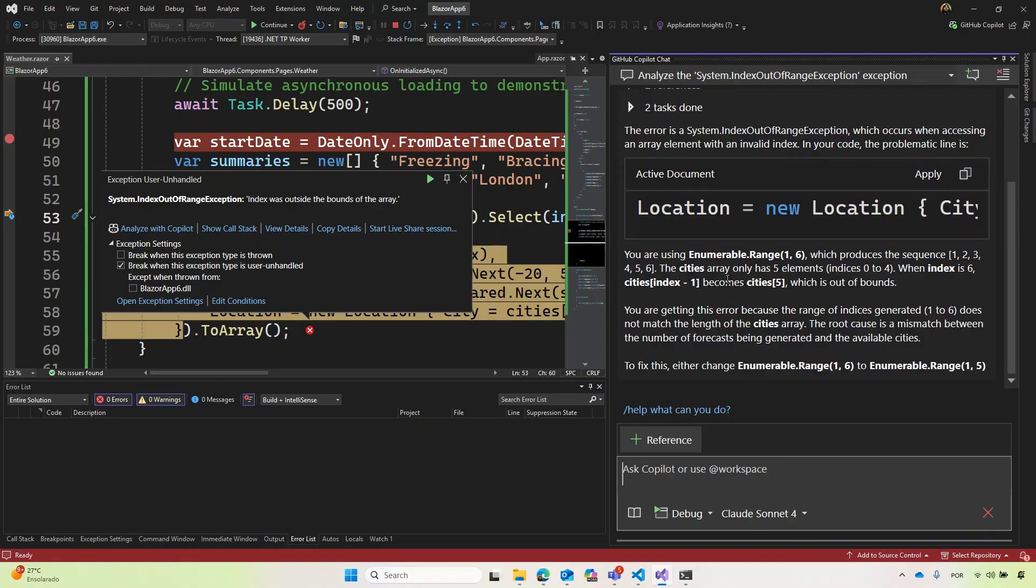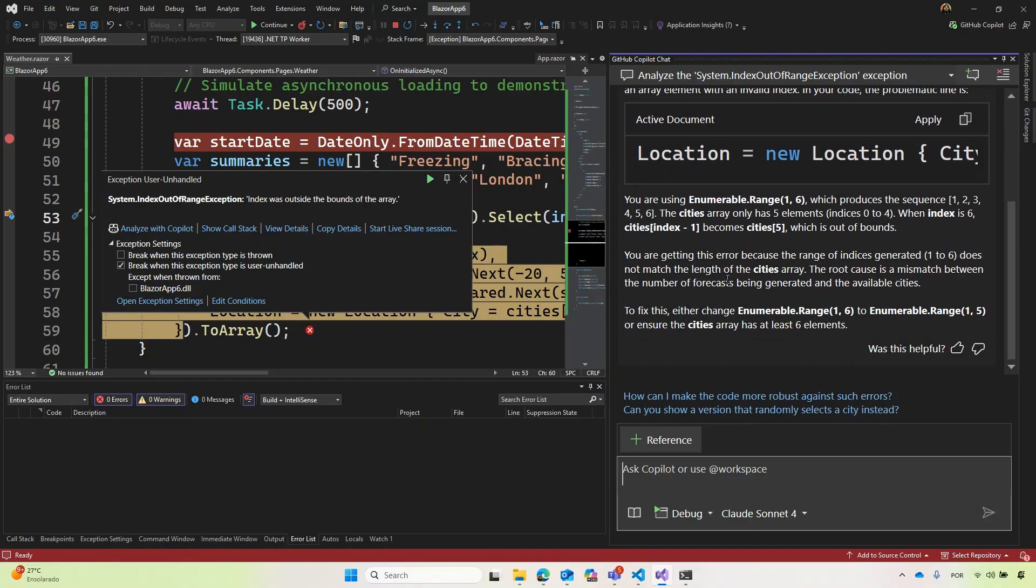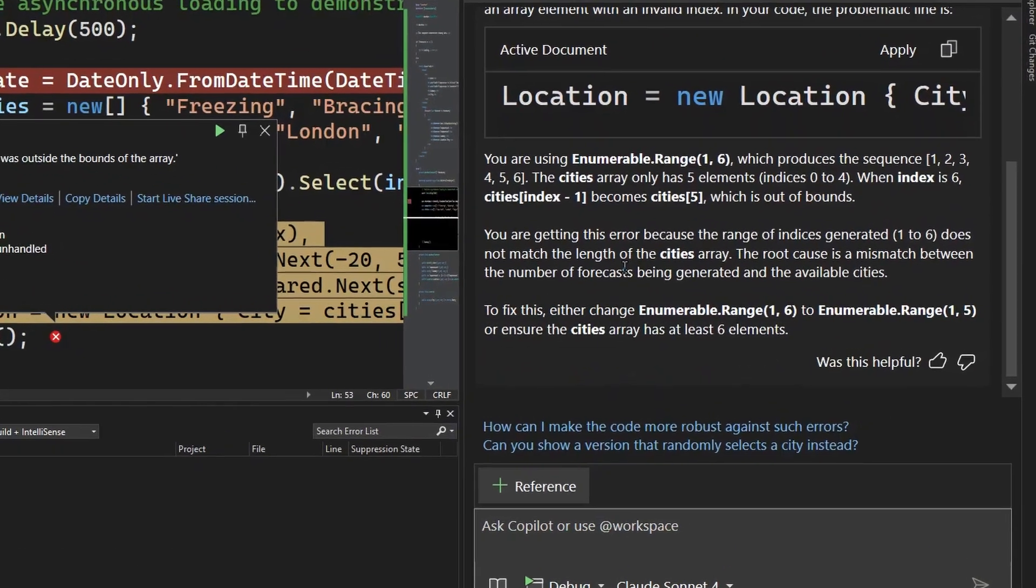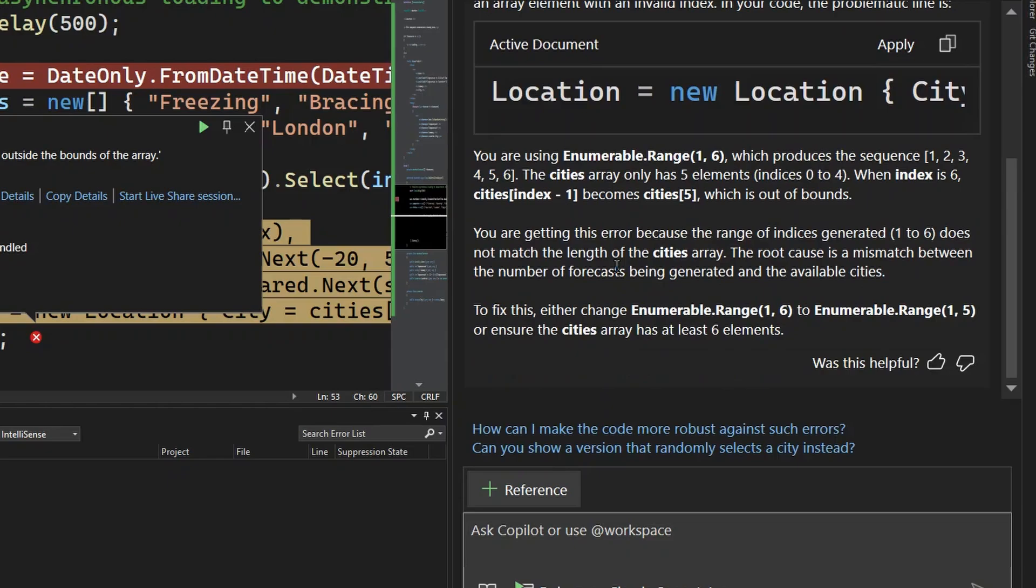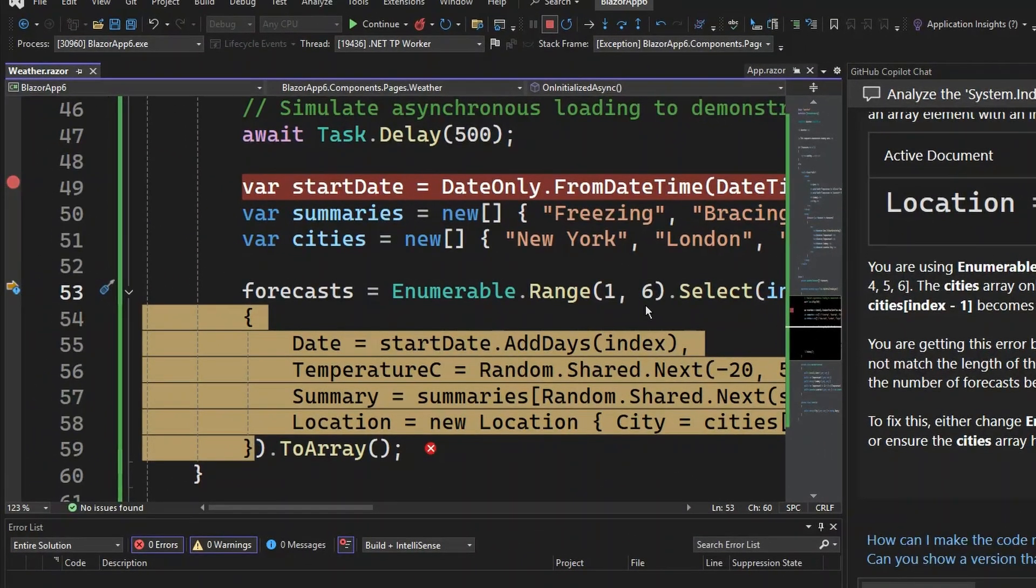And then you start to explain that, yes, the problem is we have like five cities, but we wanted something extra, right? So here I say, oh, to fix this, it can go enumerable to one to six, to one to five. Sure, let's do this.